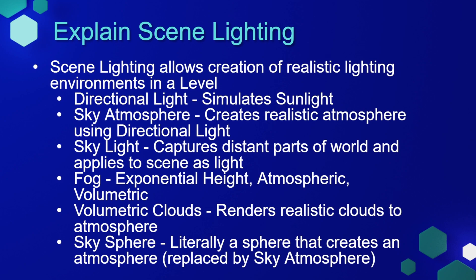There's a directional light, which simulates sunlight. A sky atmosphere, which creates a realistic atmosphere and takes an input from the directional light to do this. There's a skylight, which captures distant parts of the world and applies them to the scene as light.